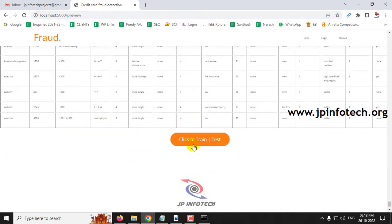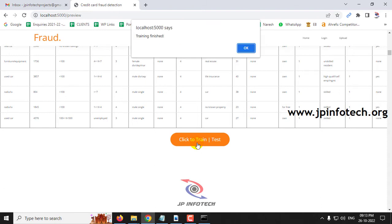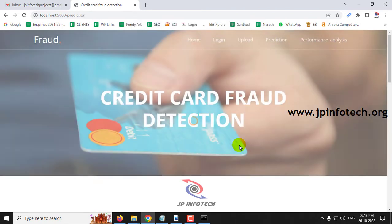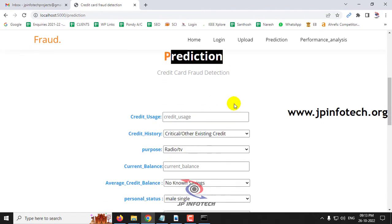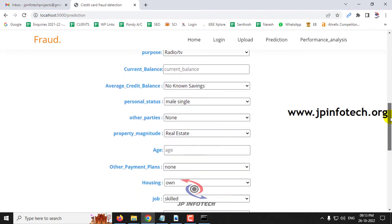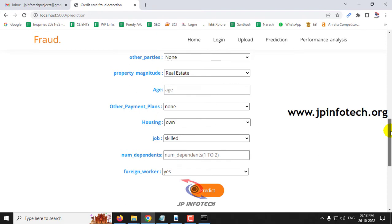Click the 'Train' button to start training. After a few seconds, a training finish message will appear — click OK. You are then navigated to the prediction section, where you can enter test cases and view prediction results.